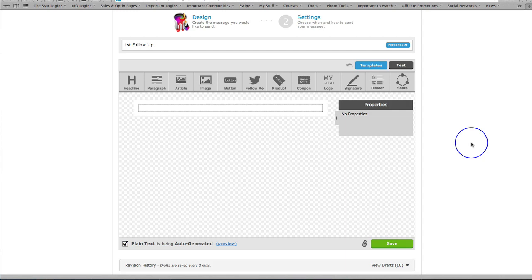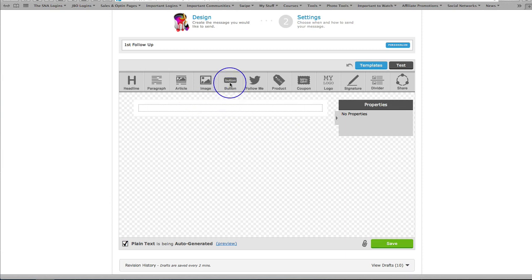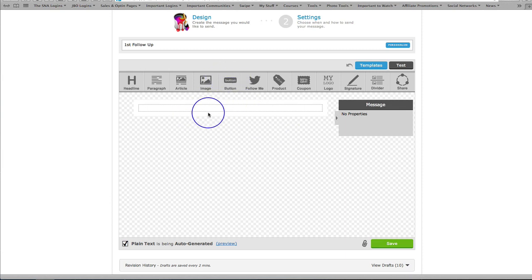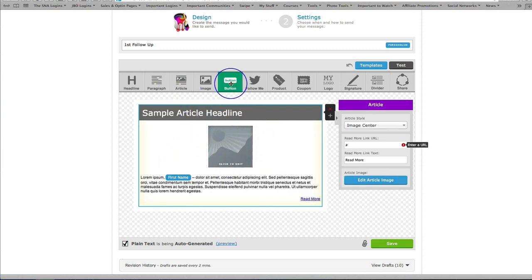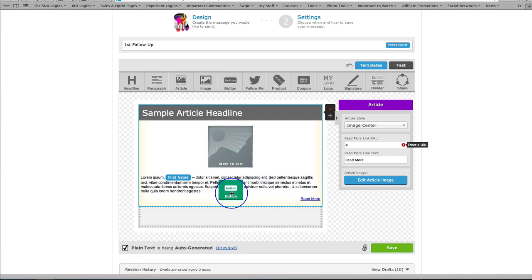Hello, this is Jo Barnes here with another quick tip and we're continuing our AWeber mini-series. What I'd like to show you in this video is how to use this button tab up here. So here we have our canvas and let's say that we've put a nice article in there somewhere and now what we'd like to do is add a clickable button to get somebody to take action.